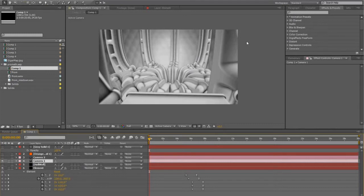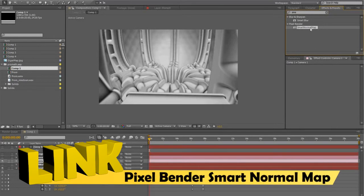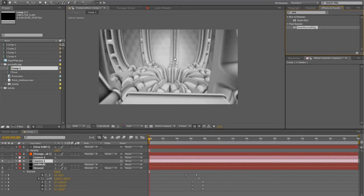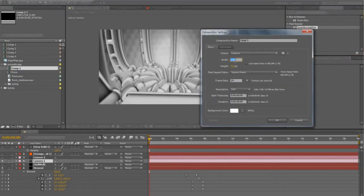Before I can actually create the normal map I have to download Smart Normal Map, and that's available from Adobe. It's a Pixel Blender filter, or a plugin. You can download it here — there'll be a link in the description as well. What this allows you to do is take any image, apply this filter, and it will turn into a normal map that Element will recognize and give it that extra texture. Once you have that installed you'll have to restart After Effects, obviously.